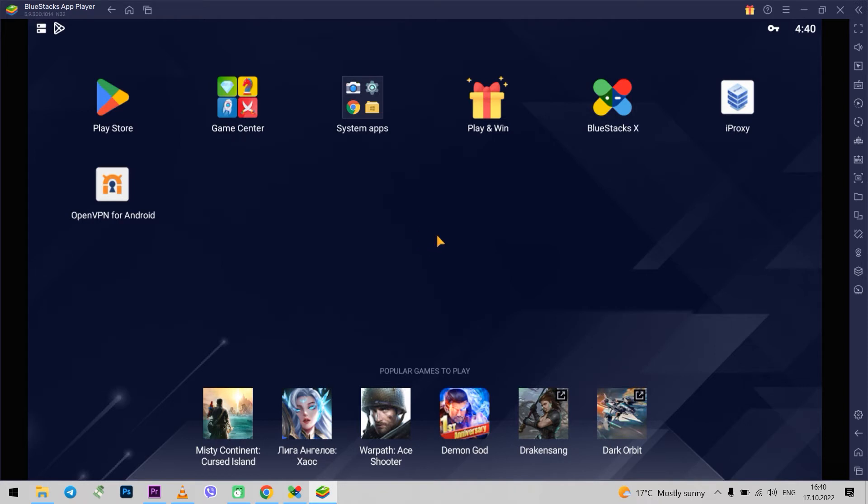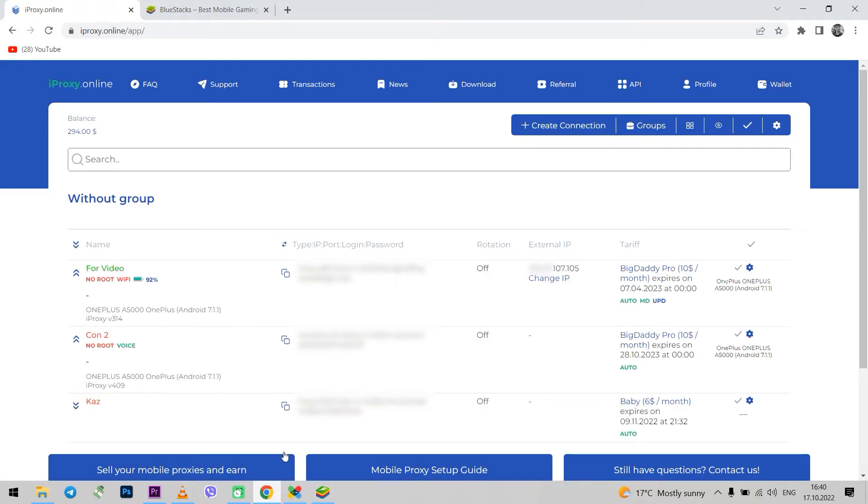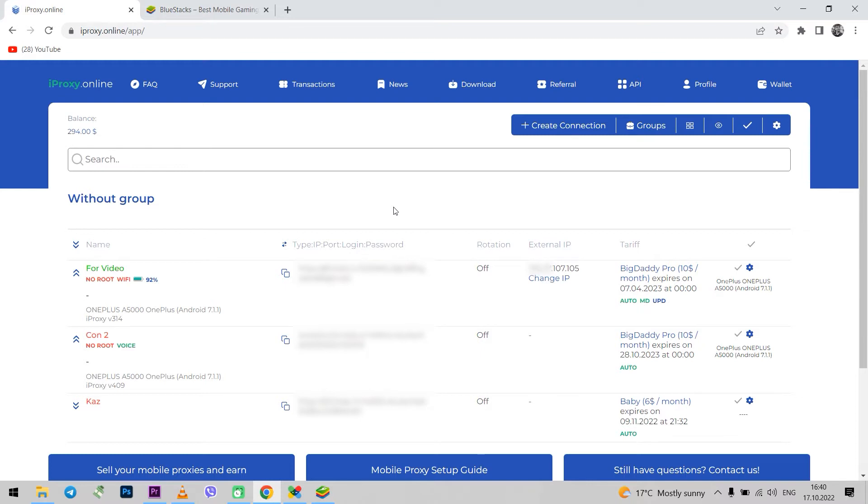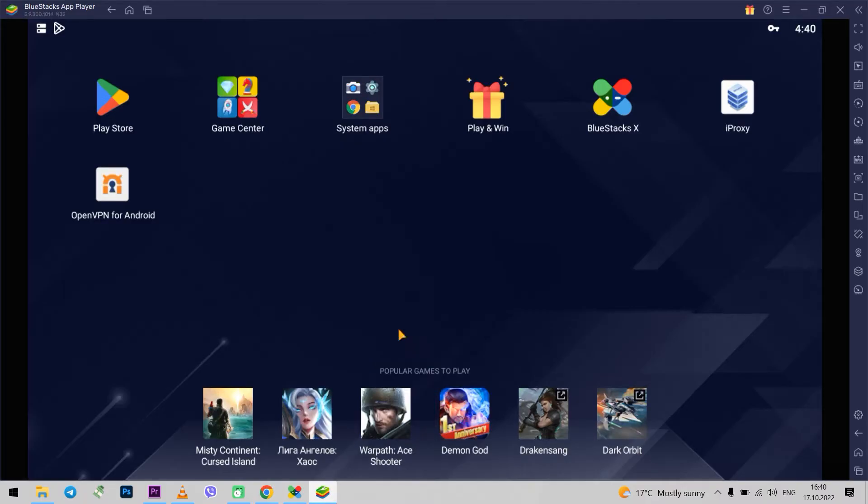Well, let's get started with the setup. First, I go to iProxy Online. I have already created a connection in my profile. How to use iProxy you can see in the review. The link is in the description. And as emulator I will use the free program BlueStacks.